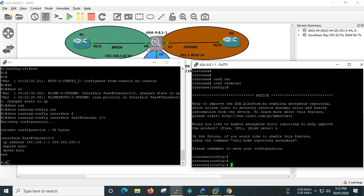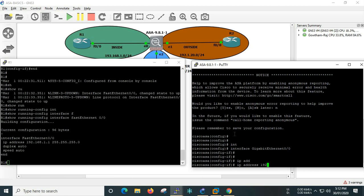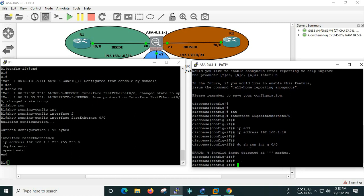Now we are going to the interface. The peer interface is called gigabit 0/0. We are going to configure the IP address: 192.168.1.10. We are going to the subnet mask — the classful network is mandatory by default. This is a 192.168 segment, so it will accept it. If you don't use the classful subnet, you can still specify it. Let's check using 'do show running-configuration interface gigabit 0/0'. This command is executed and shows the information.